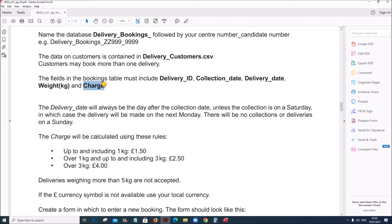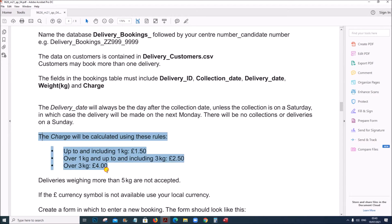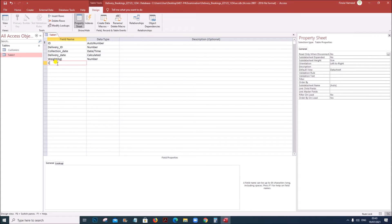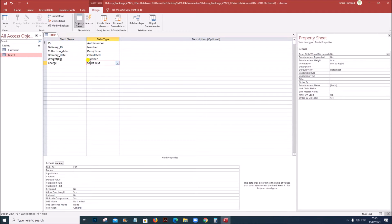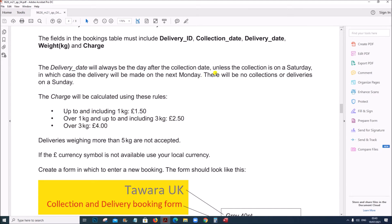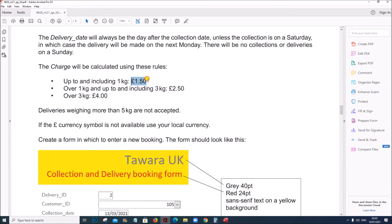Next is Charge, which will be calculated using specific rules. Add the field name 'Charge' with a Calculated data type. The charge is calculated based on weight: up to and including 1 kg the charge is £1.50, over 1 kg and including 3 kg it is £2.50, and over 3 kg it is £4.00.